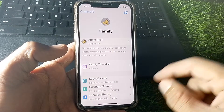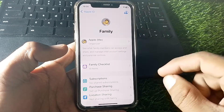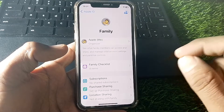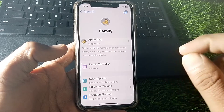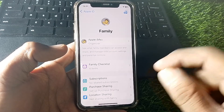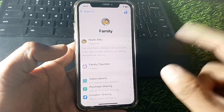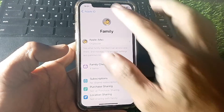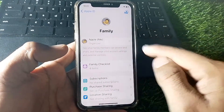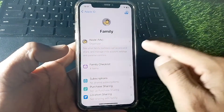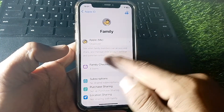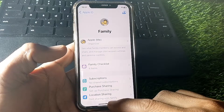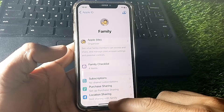You don't need your own device for this step — you'll need to use your parent or guardian's device for just a minute. On their device, tap on Apple ID, then Family Sharing, and you can see your name listed there.